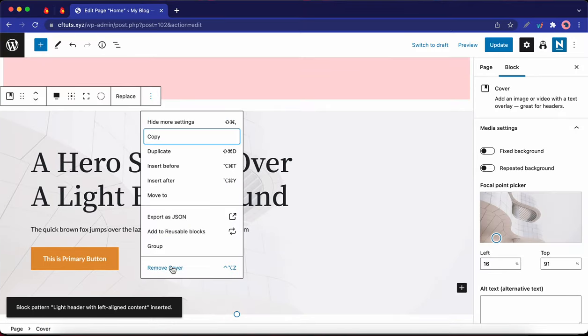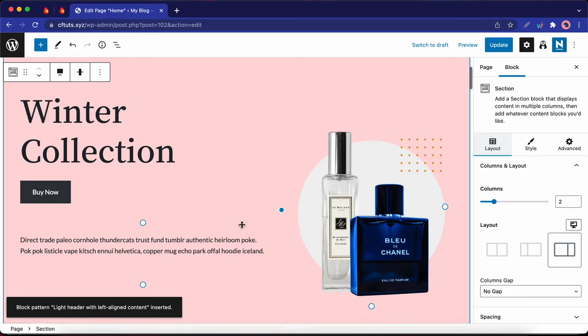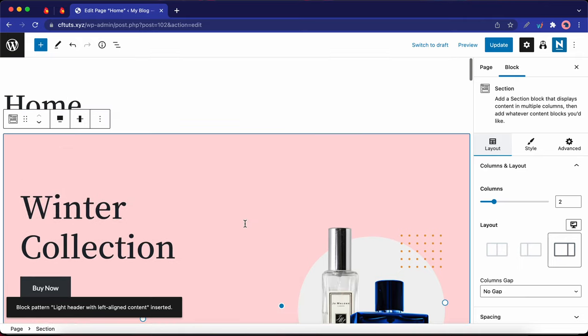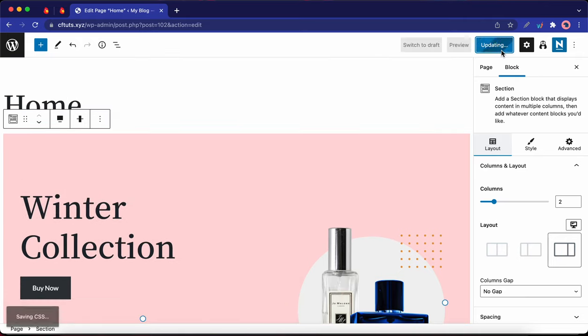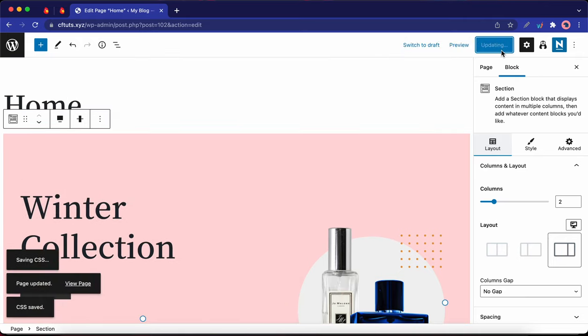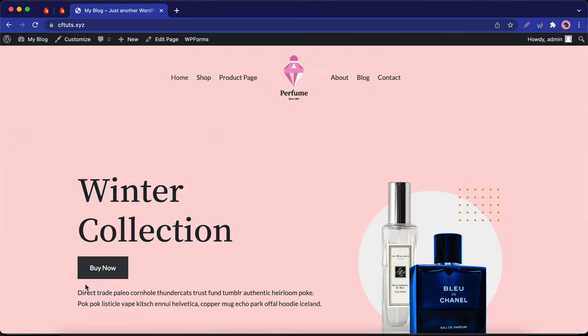Once you're happy with the content on your page, go ahead and click on update. So once it's done, I'm going to click on view page in the bottom left hand corner. So this is how the page looks.